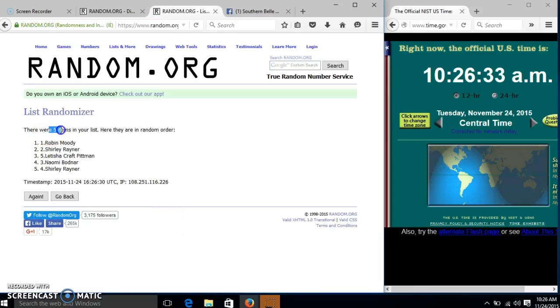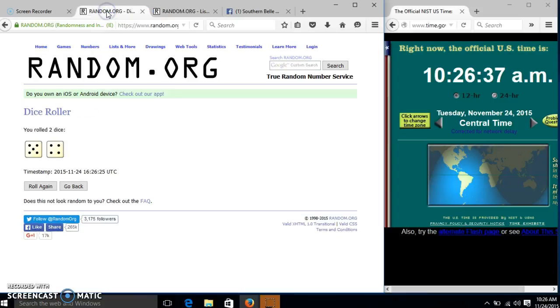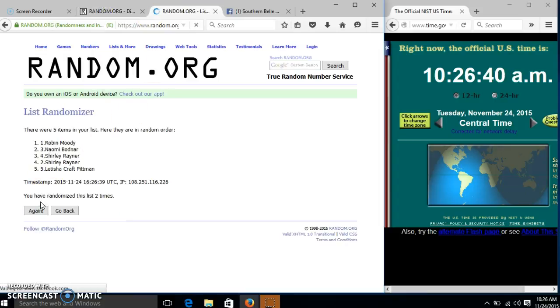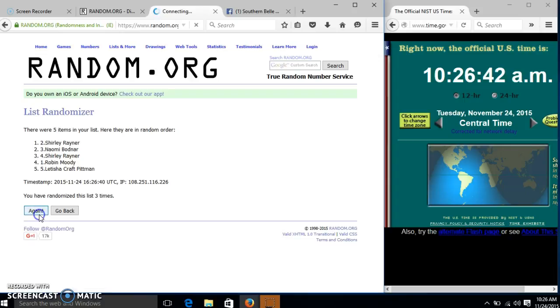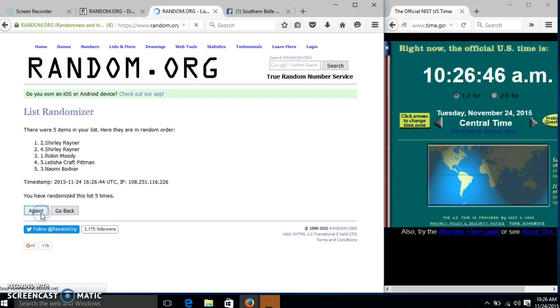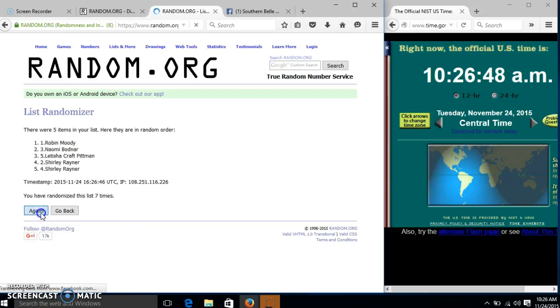After the first time, we have five items in our list. Robin on top, Shirley on bottom. Dice was nine, so we'll roll two, three, four, five, six, seven, eight.